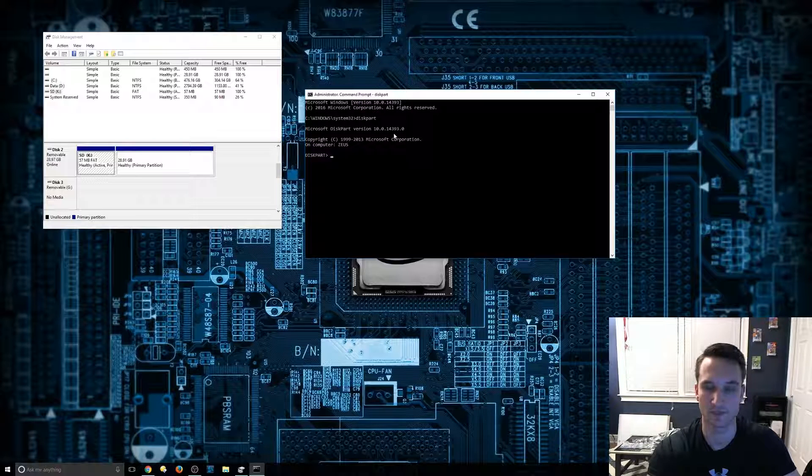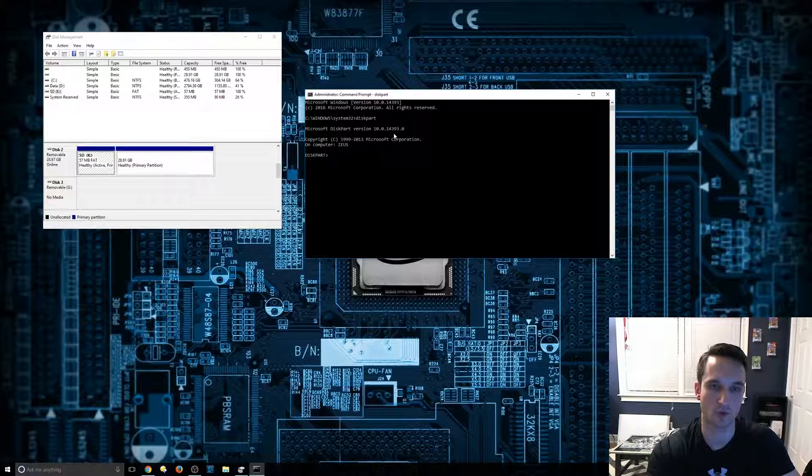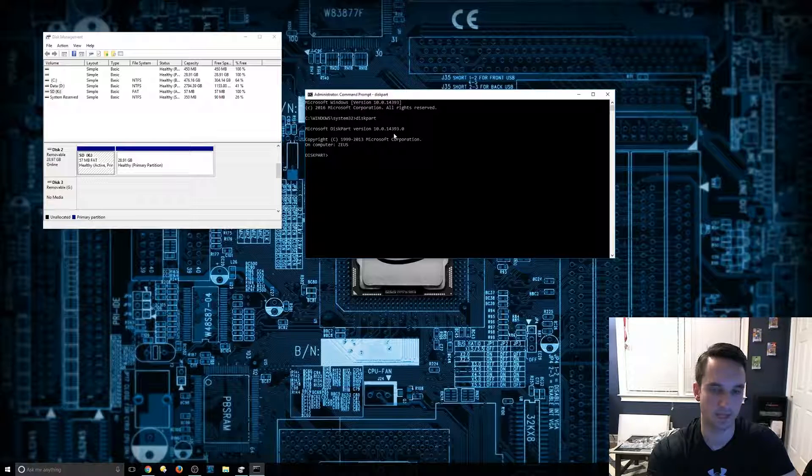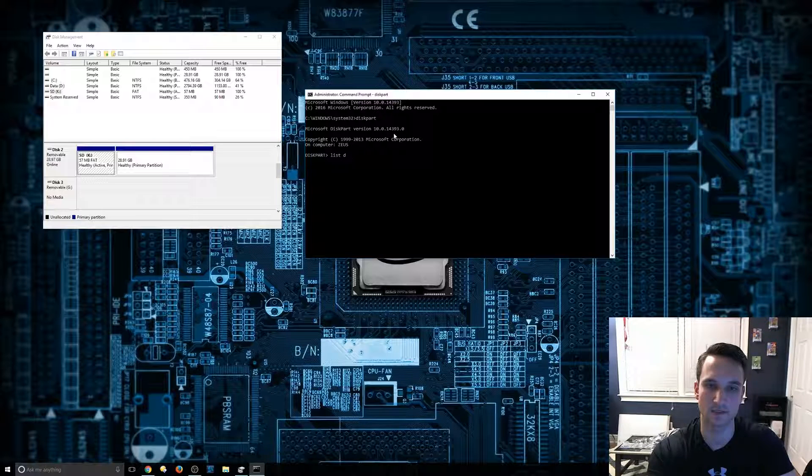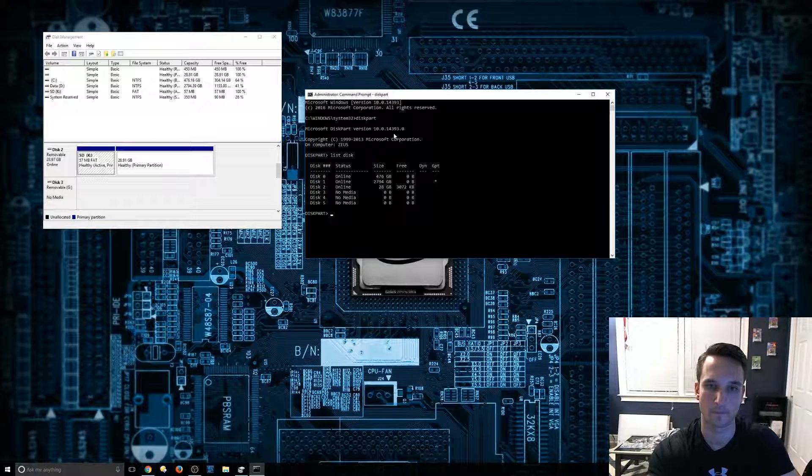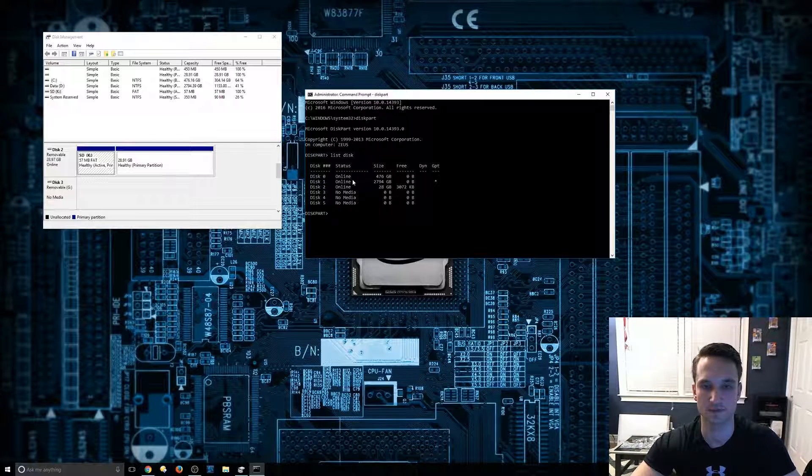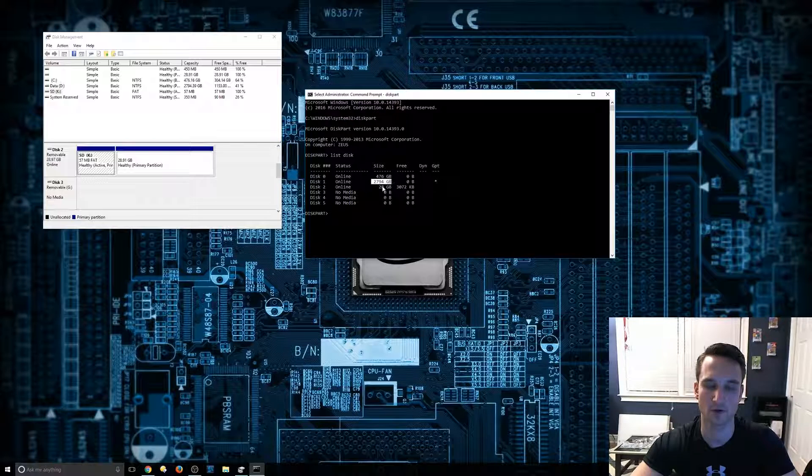It's going to take you into the disk part management. We are going to then type in list disk. It's going to go ahead and list all of our disks, shows my OS drive, my data hard drive.